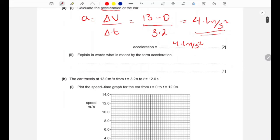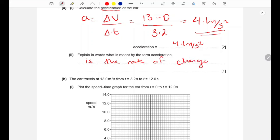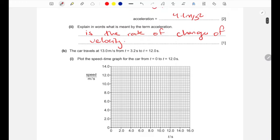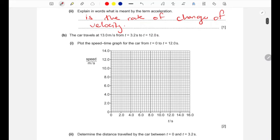Part two: explain in words what is meant by the term acceleration. Acceleration is the rate of change of velocity. This is the definition of acceleration.